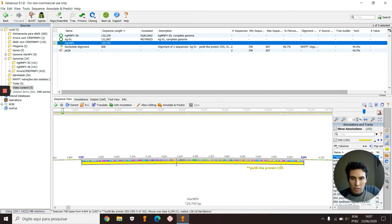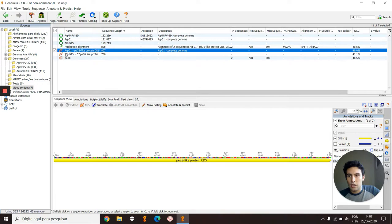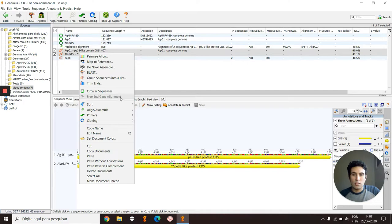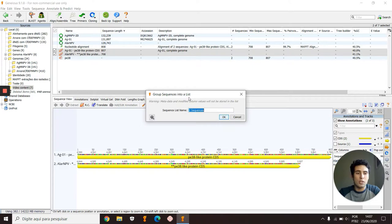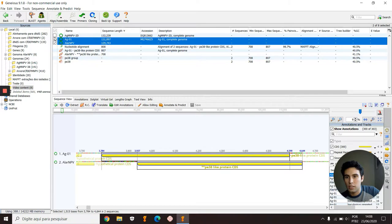If I extract this p38 of Alabama argillacea nucleopolyhedrovirus and this p38 of AG01, they are in separated documents. But I can gather both in Group Sequence into a List, and I can also name this group. I will call it p38 group. This gives us some advantages, like for example if I select this tree...